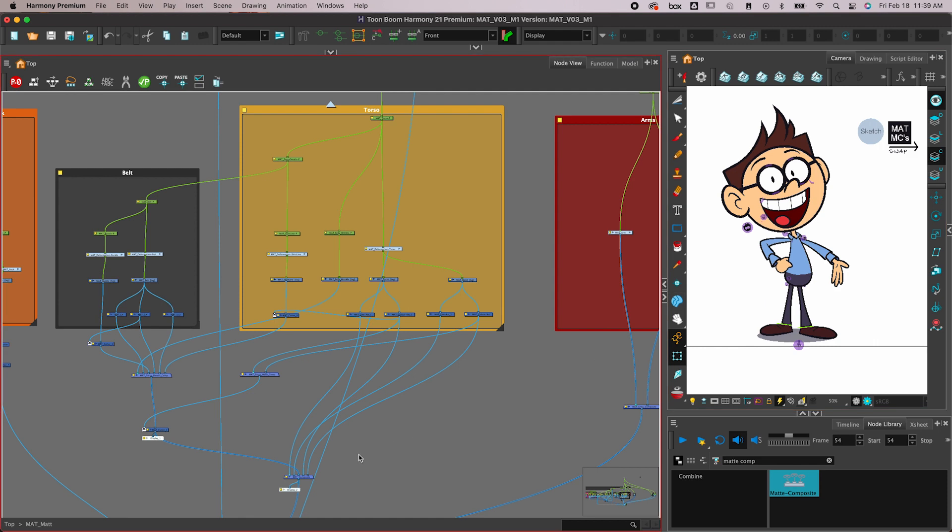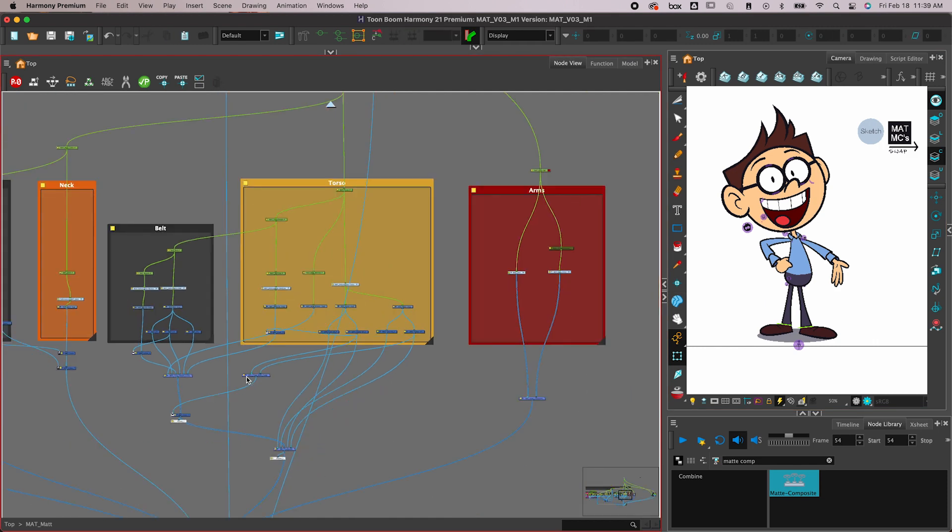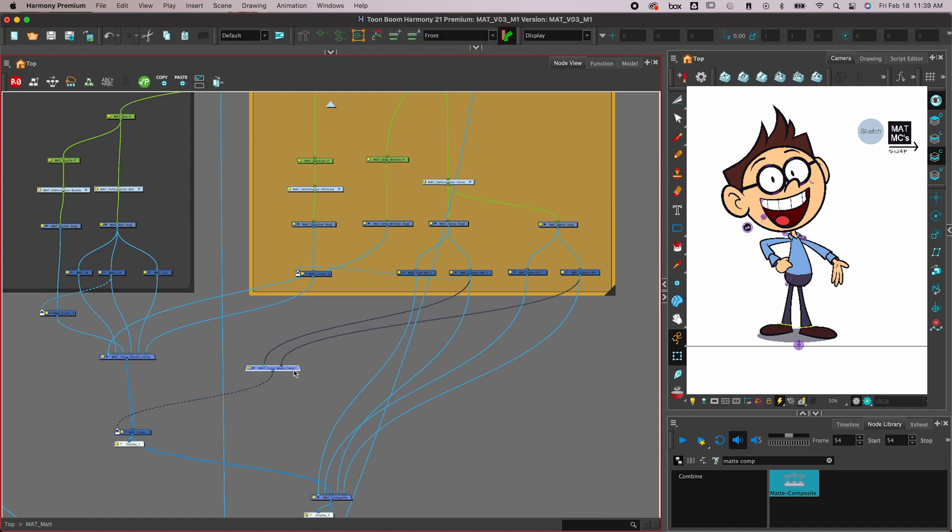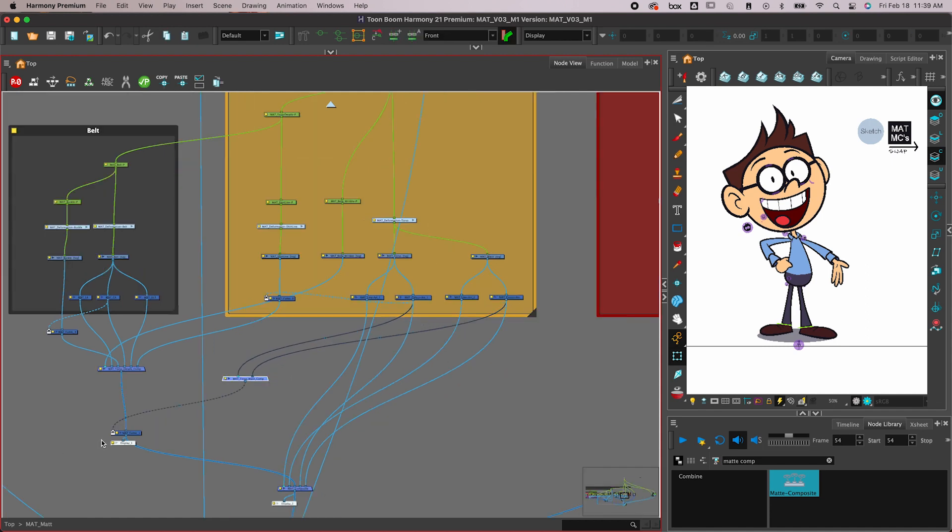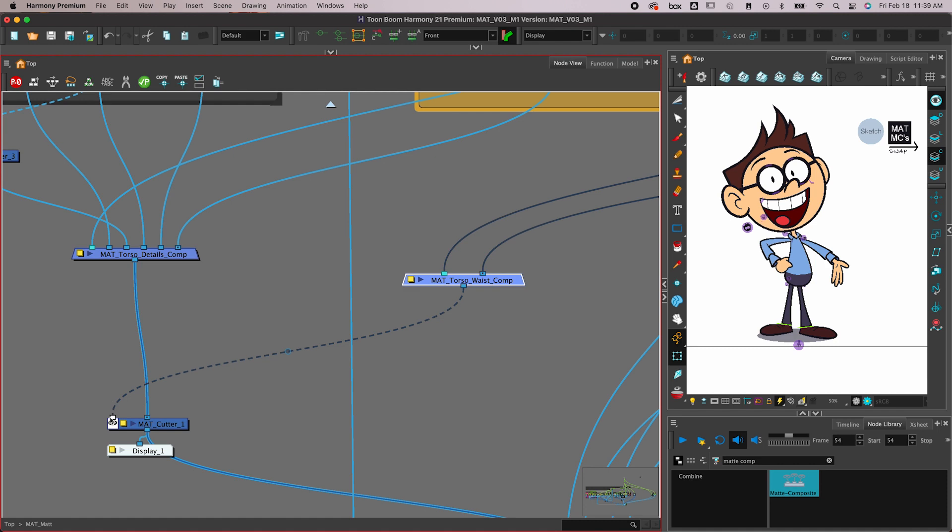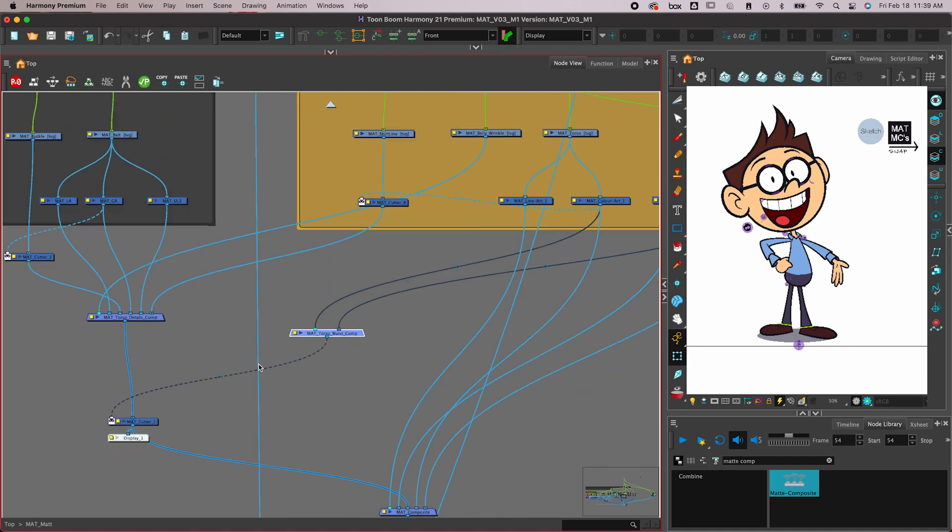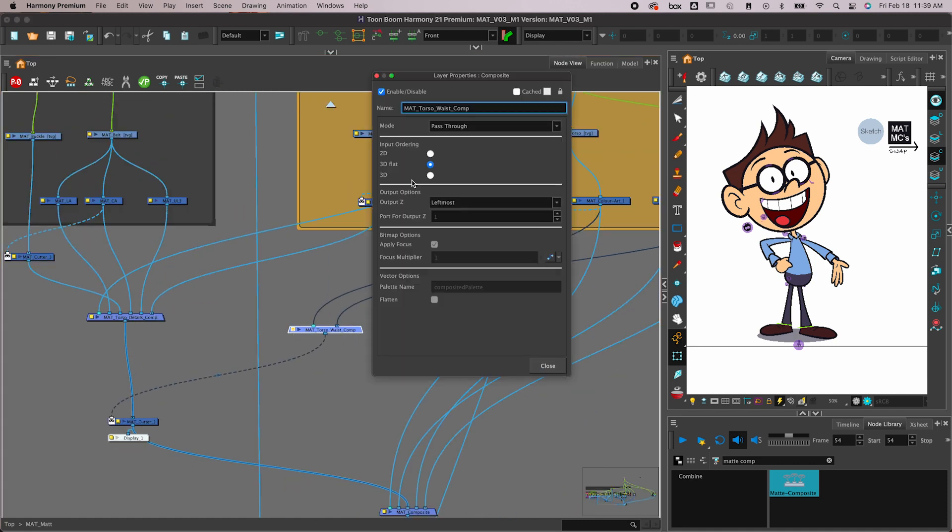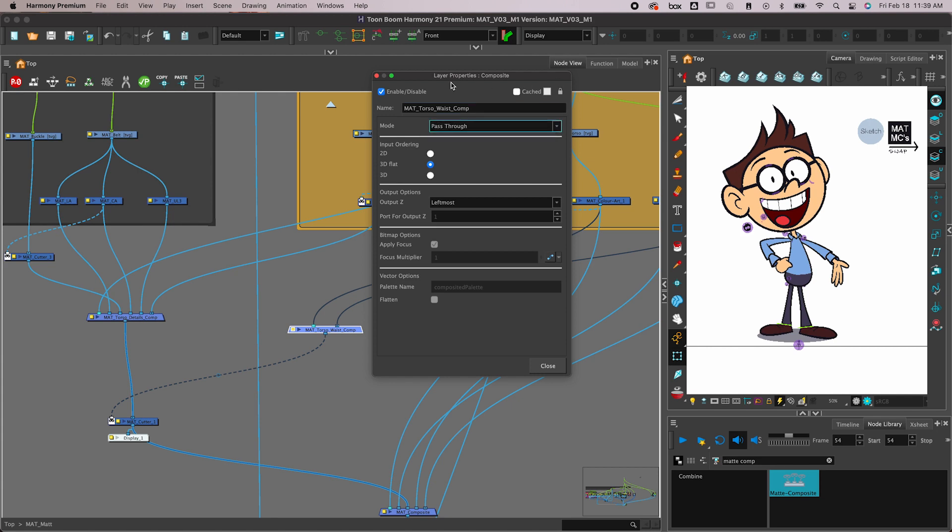Here's the fix: instead of using a regular composite when you have more than one thing that needs to be plugged into this little matte reveal kind of port—that's the normal composite, it could be set to pass through, bitmap, all of those things—